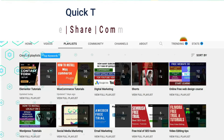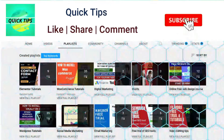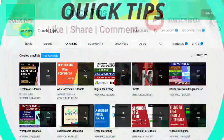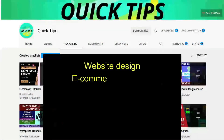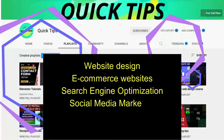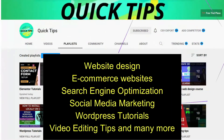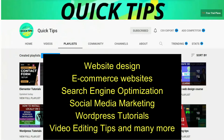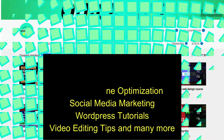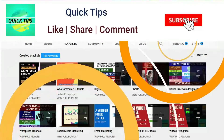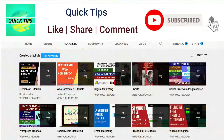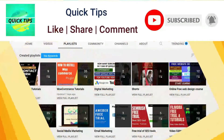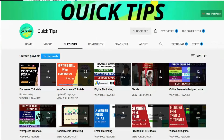Do not forget to subscribe to the Quick Tips YouTube channel. Watch new videos about website design, e-commerce websites, search engine optimization, social media marketing, WordPress tutorials, video editing tips, and many more. Press the bell icon to get instant notification whenever we publish new videos.